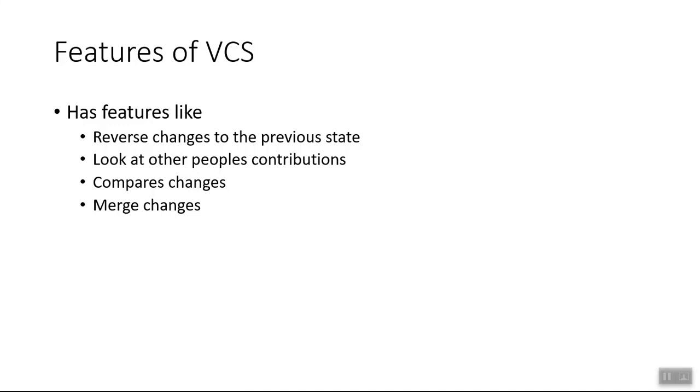Otherwise, you have to open both the files near to each other and look at each line of the code and see what was original, what did user 1 do or what did user 2 do. So this is one of the main or most important features that a version control system gives.